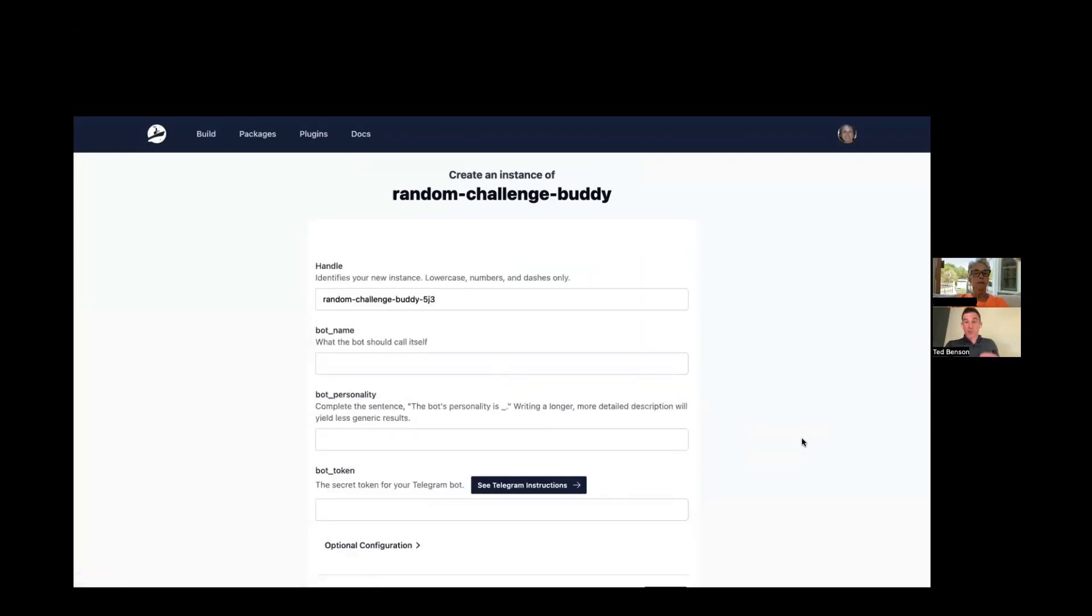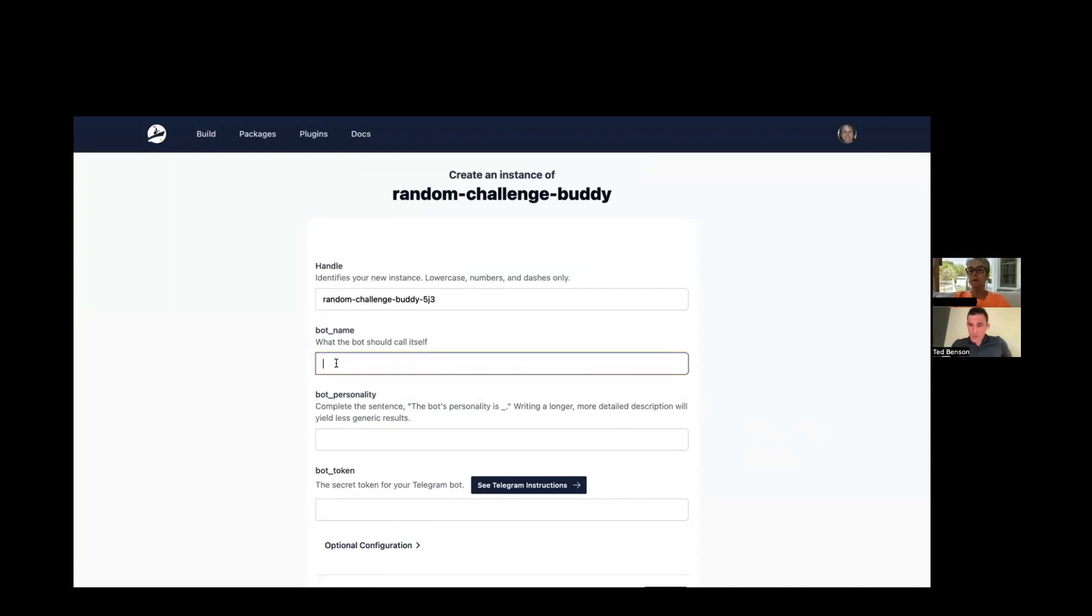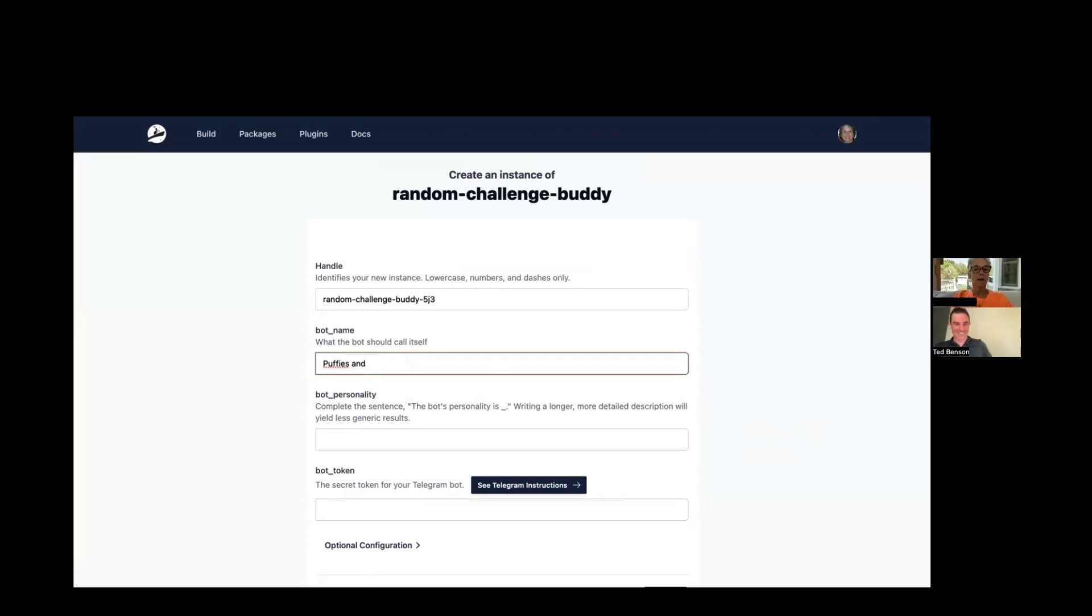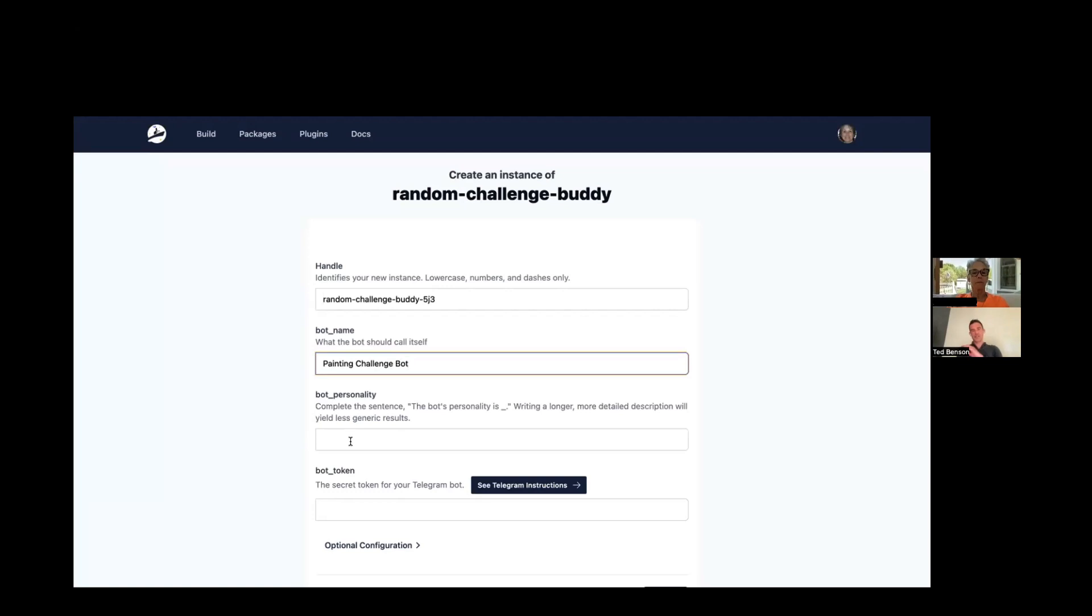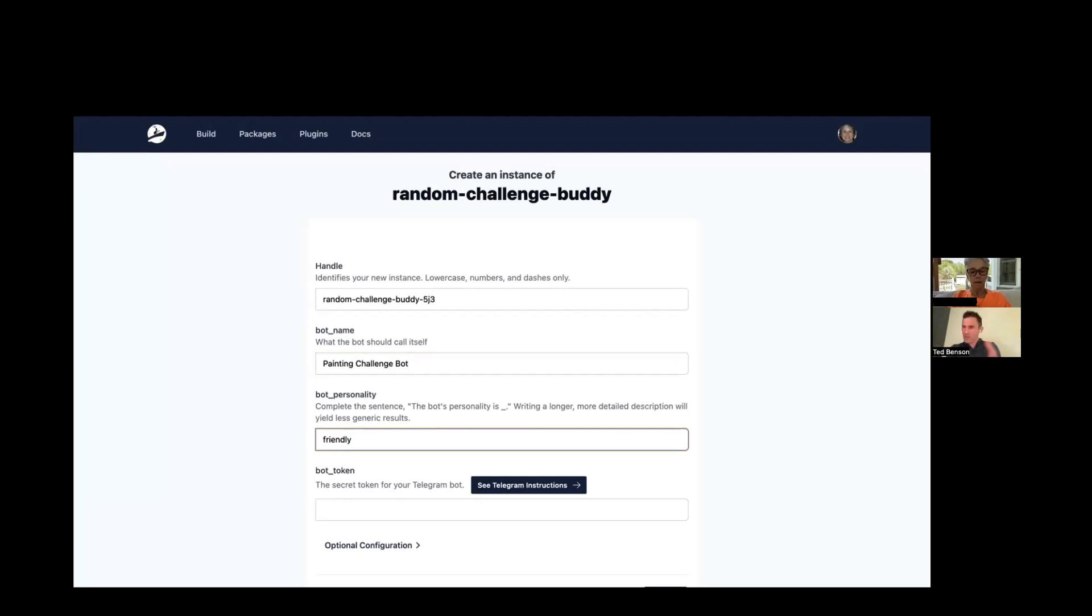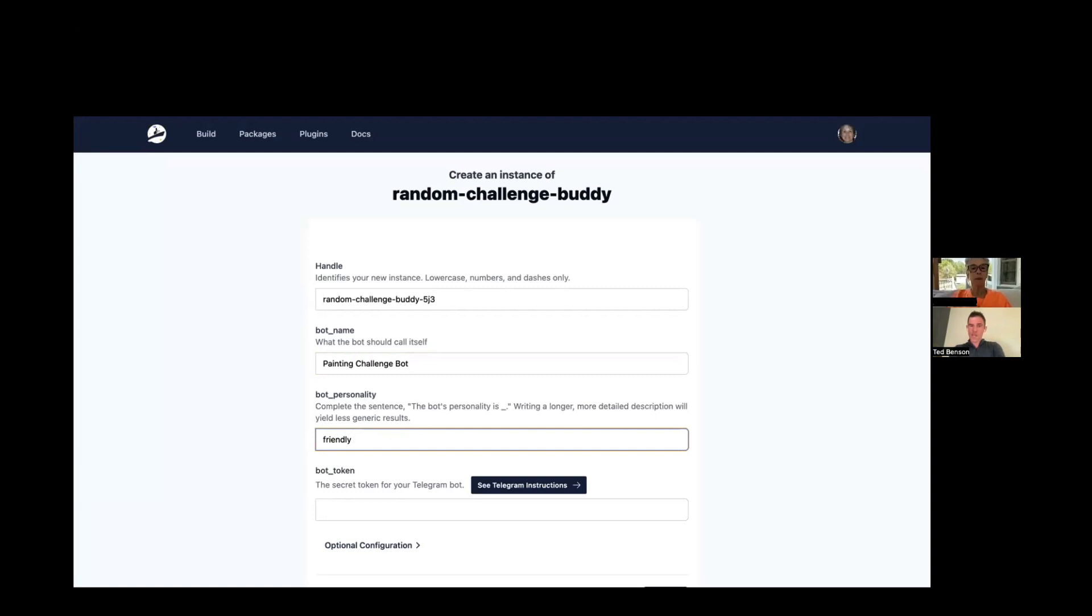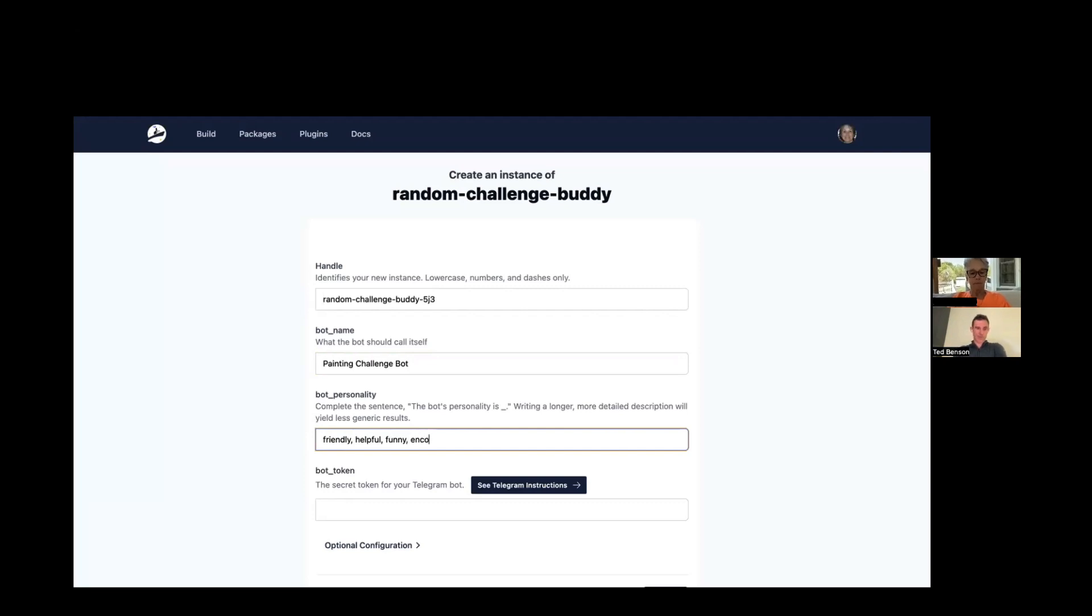Okay, so you can give your buddy a name. You can name it anything that you want. Can it be a silly name? Yeah. Okay, we're going to call it painting challenge bot. And then fill in the following sentence. This bot's personality is blank. And it's helpful to be descriptive. So you can say, you know, friendly, always helps inspire creativity, supportive of, you know. Do I just put in adjectives? Complete it as if it were a sentence. So this bot's personality is. And then you can fill in one or more sentences after that. How's that? Sure, that's great.